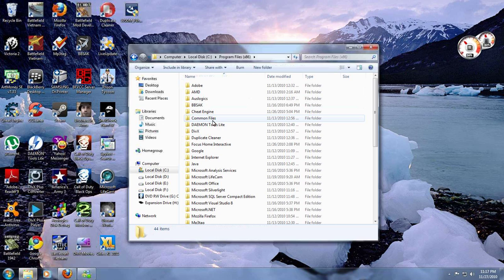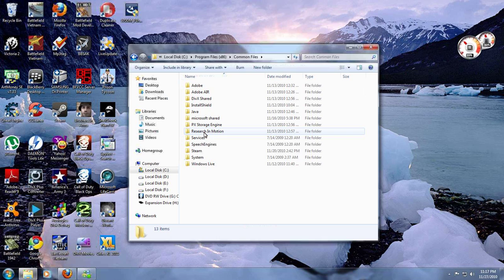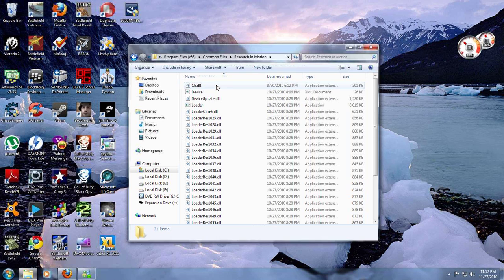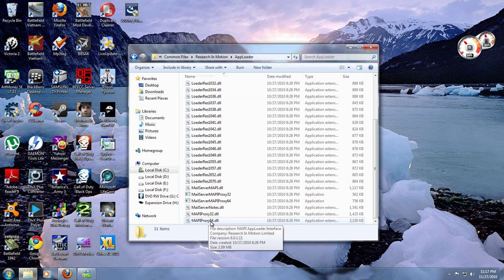Double click that and find Common Files. Once you find it, double click that and find Research In Motion. After you do that, go to App Loader. At the very bottom there will be a file named vendor.